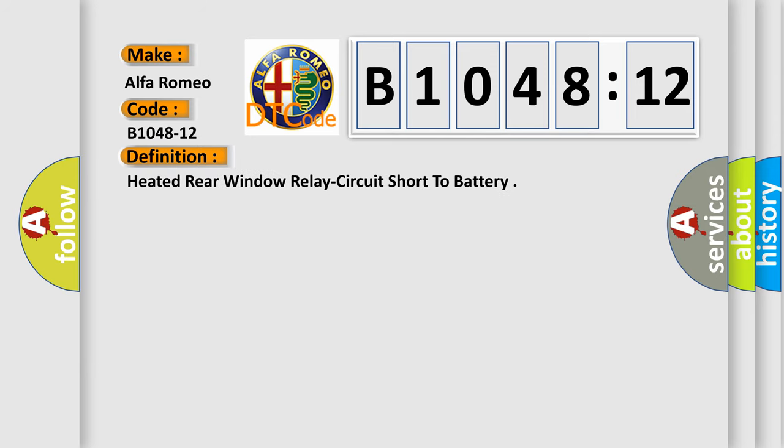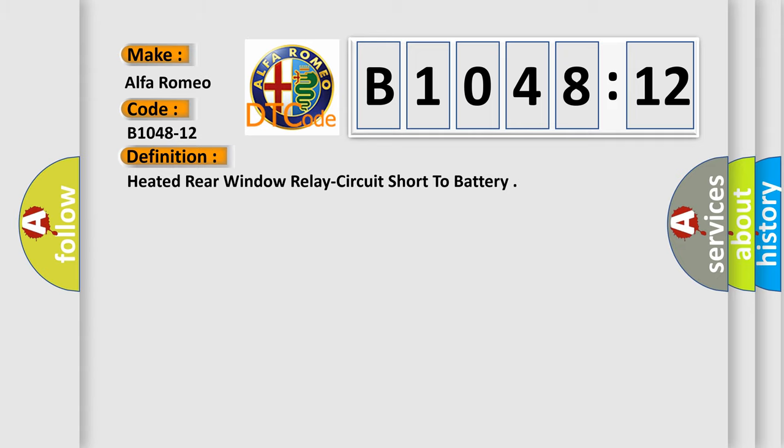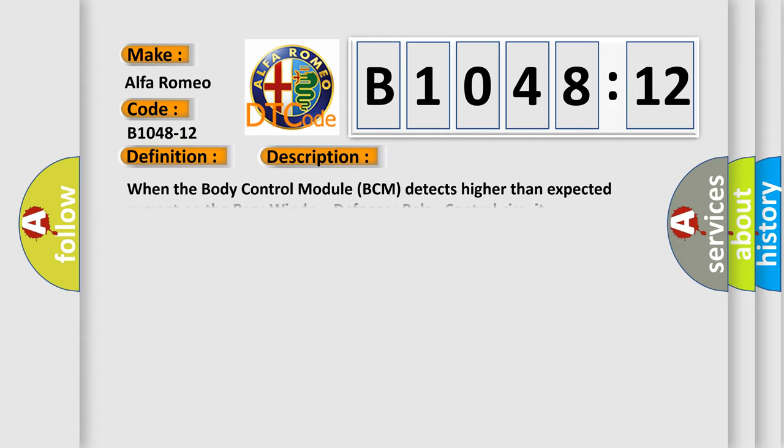The basic definition is Heated rear window relay circuit short to battery. And now this is a short description of this DTC code: When the body control module BCM detects higher than expected current on the rear window defog relay control circuit.